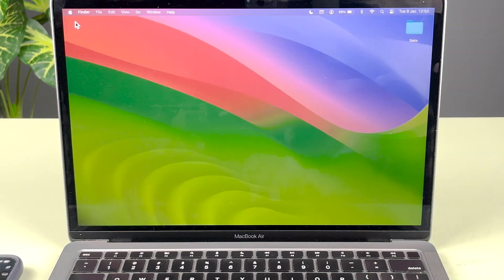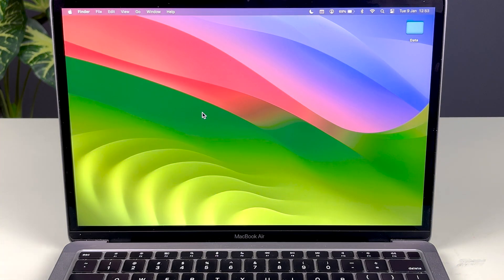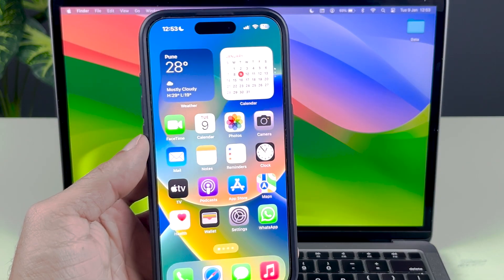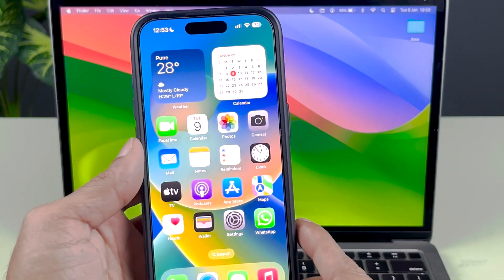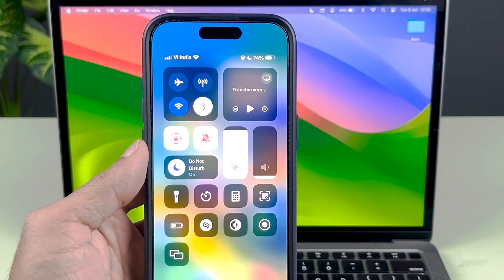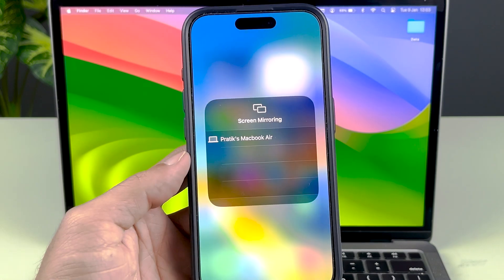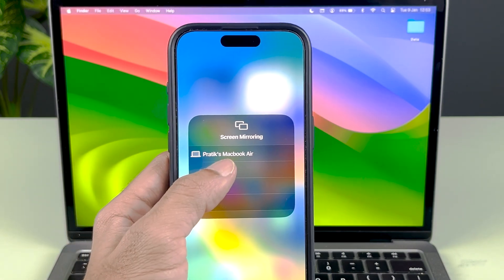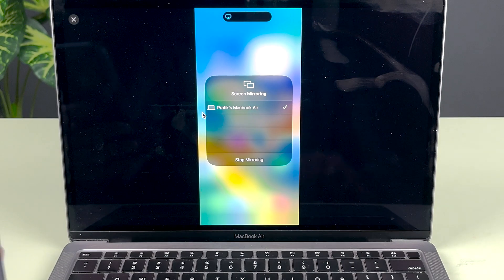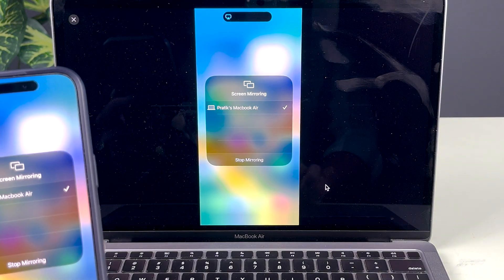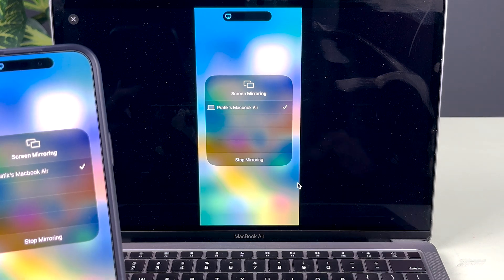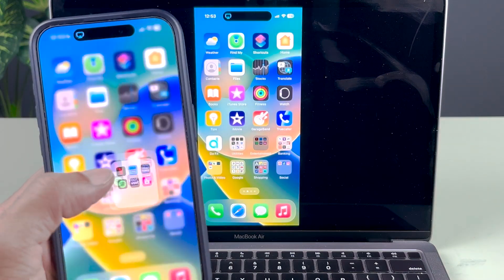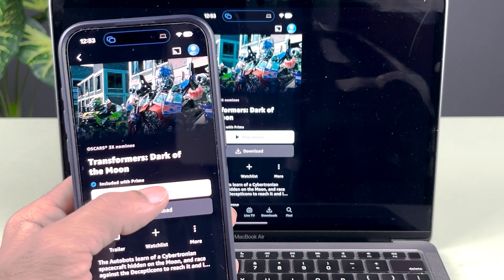If you want to screen mirror your iPhone display to your Mac display, again both devices should be on the same WiFi network. Here is the screen mirroring option. You can select this particular option. Now you can see MacBook is visible. If I select that, now you can see the display is visible on the Mac.